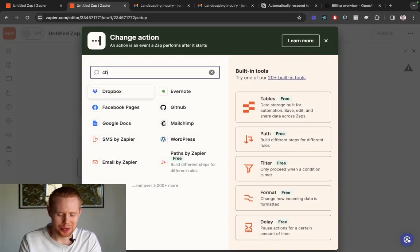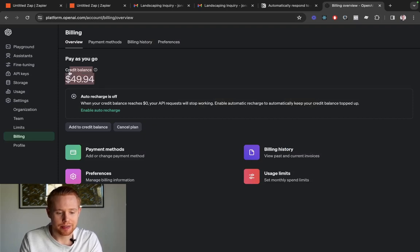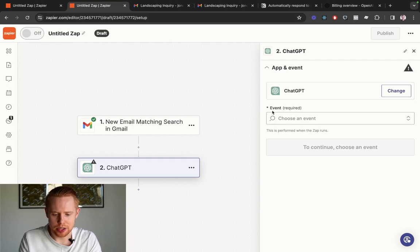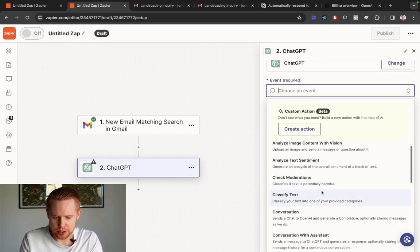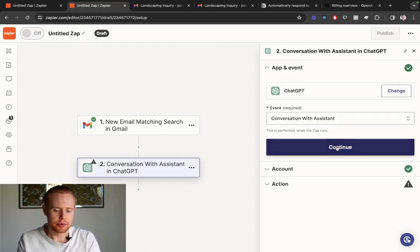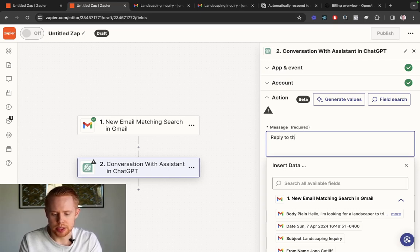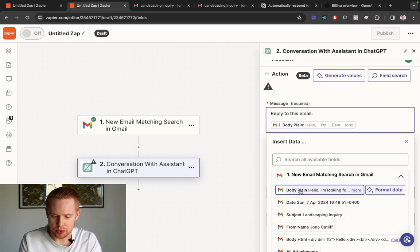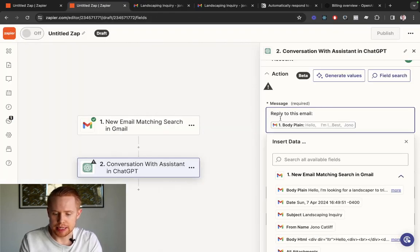On to step number two — we're going to select ChatGPT. You'll have to select your account, and make sure that you actually have a credit balance in it because if you don't, it won't work. You'll also need to get your API key, generate one, and plug it into Zapier. We're going to choose 'conversation with an assistant' as the event. In the message box, we essentially just give the prompt to ChatGPT: 'Reply to this email:' and then drag in the body plain text content of the email, so it pulls in everything it needs to generate a reply.